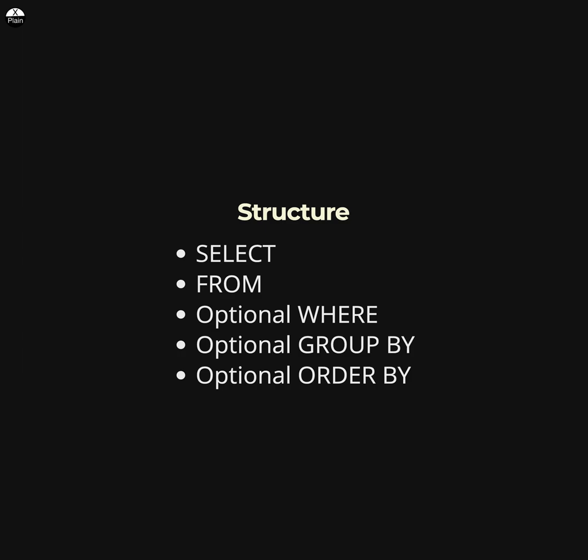An optional GROUP BY clause groups rows with similar values. An optional HAVING clause specifies a condition for the group specified in the GROUP BY clause. An optional ORDER BY clause sorts the rows in the result set.